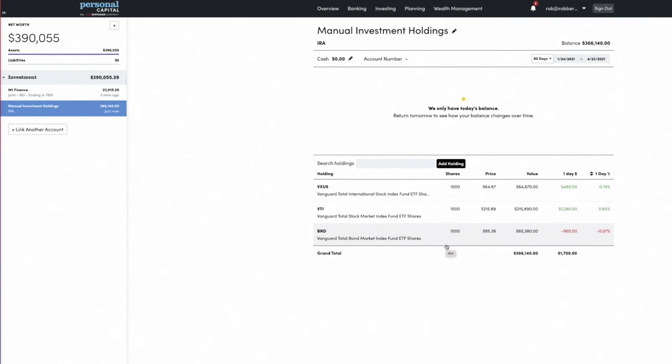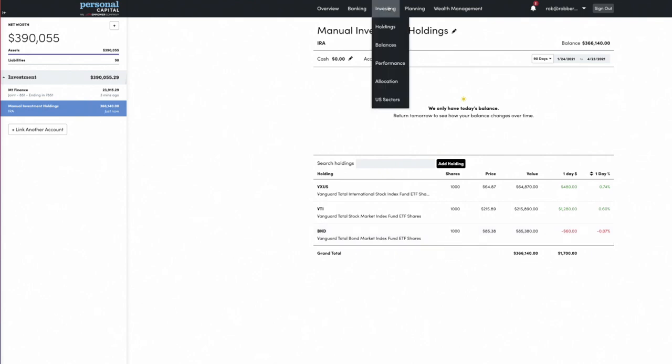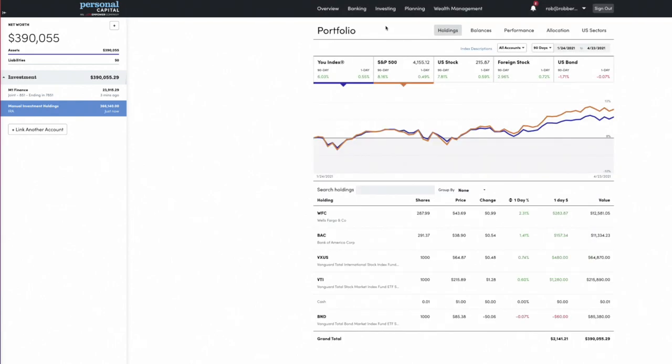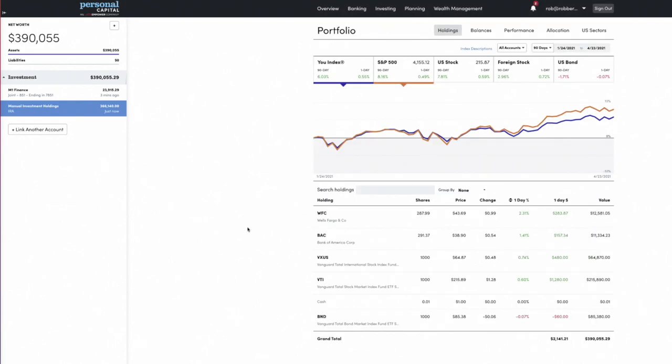So once you connect all of your accounts, how does this help us? Remember the three things we want to do: know what we've invested in, know what our fees are, and know what our asset allocation is. Let's go through those. If we go to the Investment tab, we can go to Holdings.